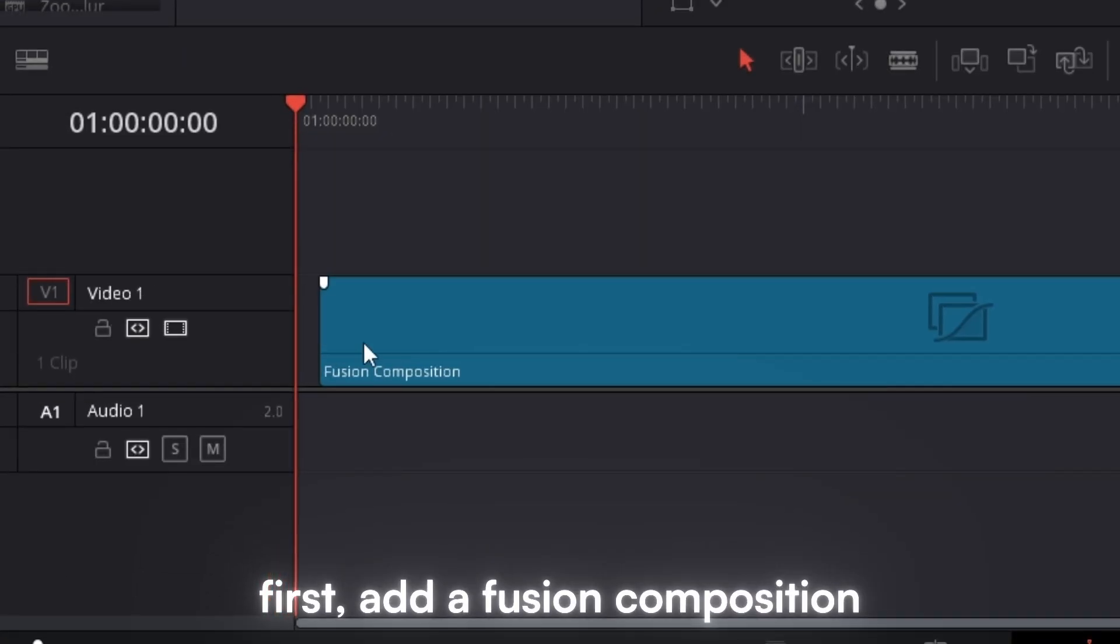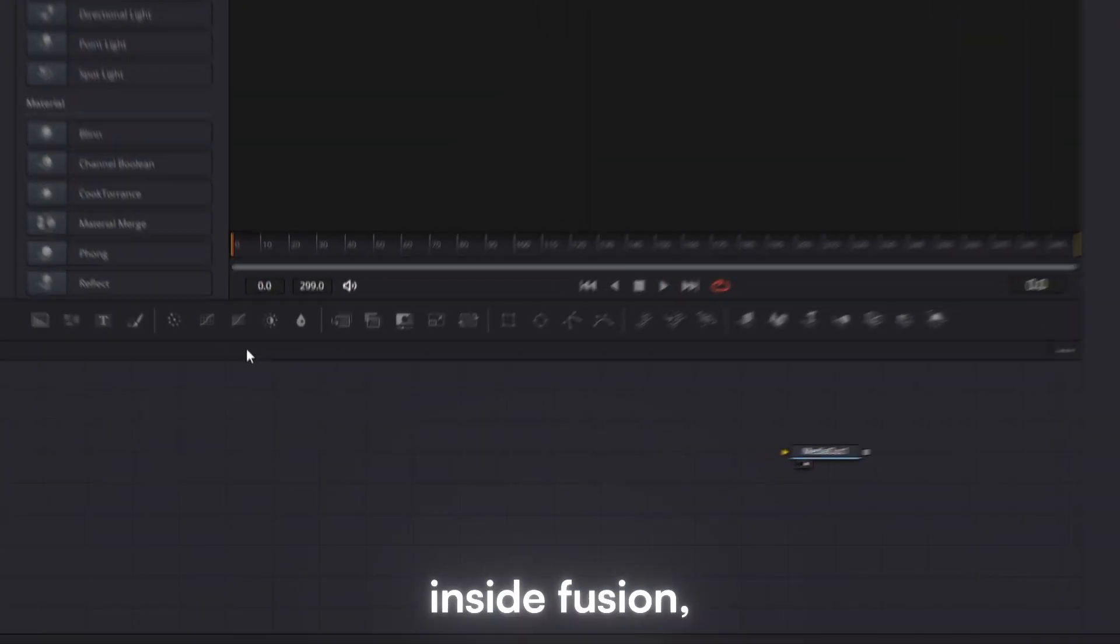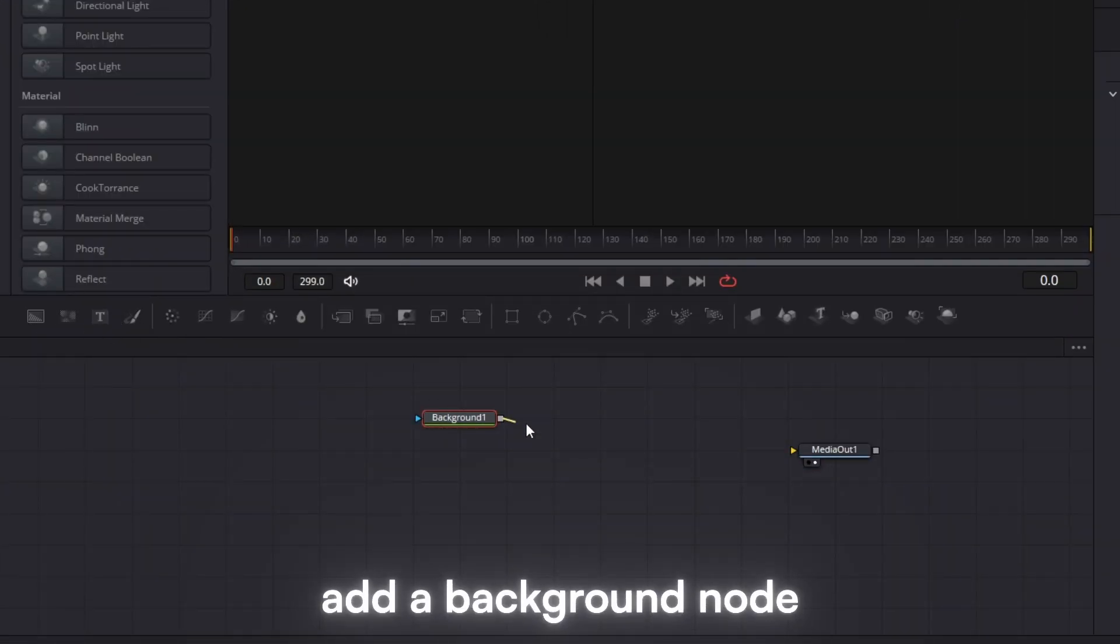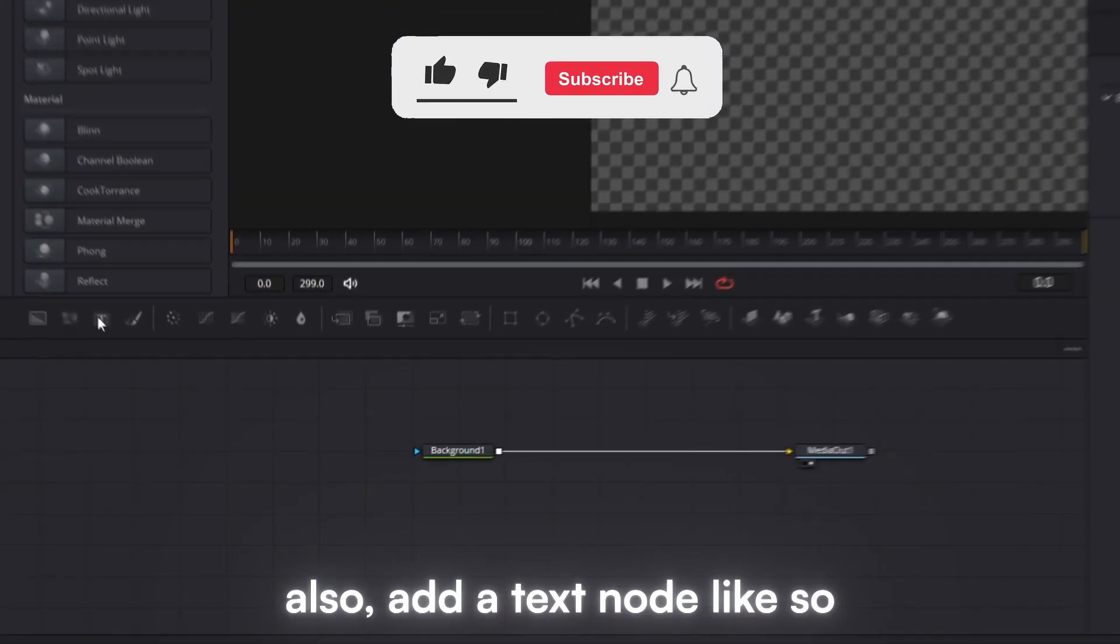First, add a Fusion composition on your timeline. Inside Fusion, add a background node, connect it, and set the alpha to zero.